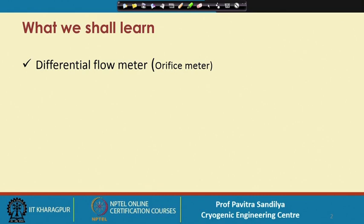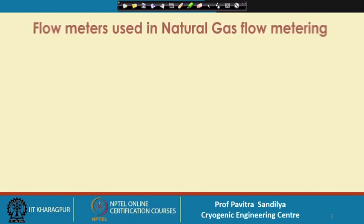The differential flow meter — this name signifies that it is measuring the differential pressure drop that is caused during the flow of any fluid through a pipeline or over a surface.